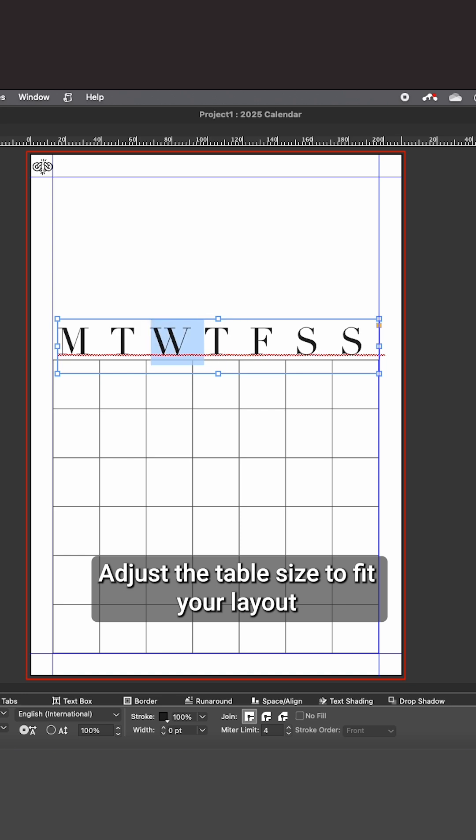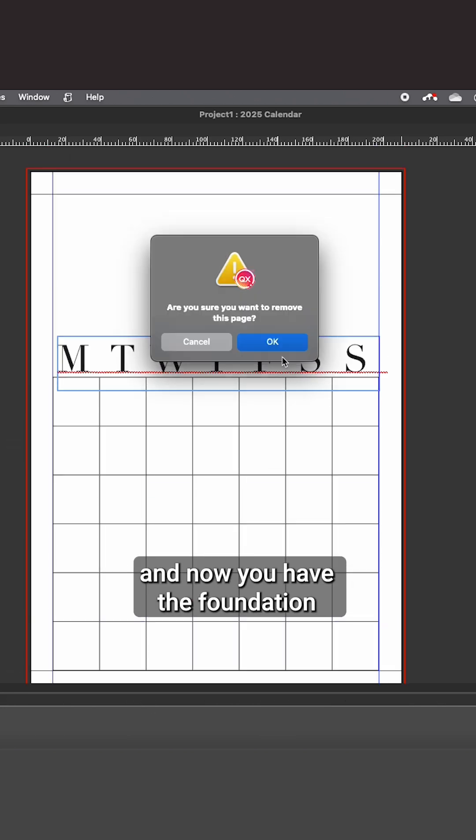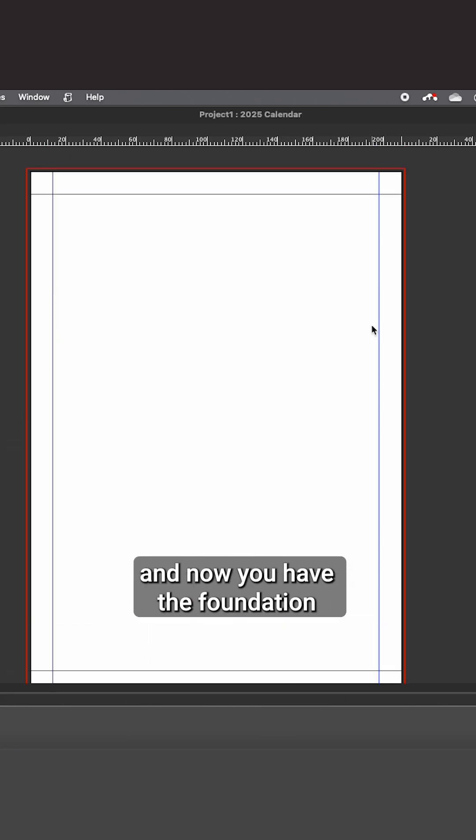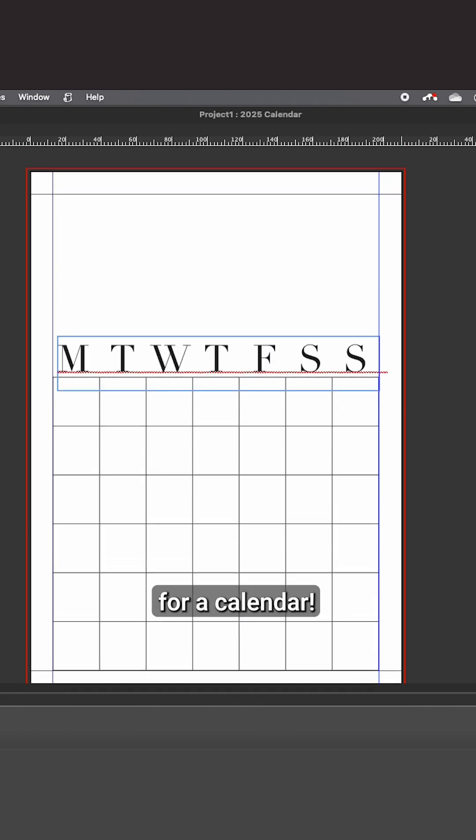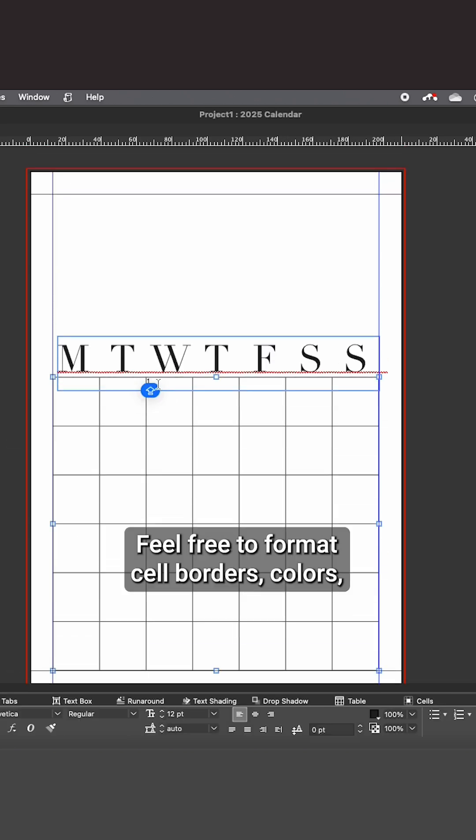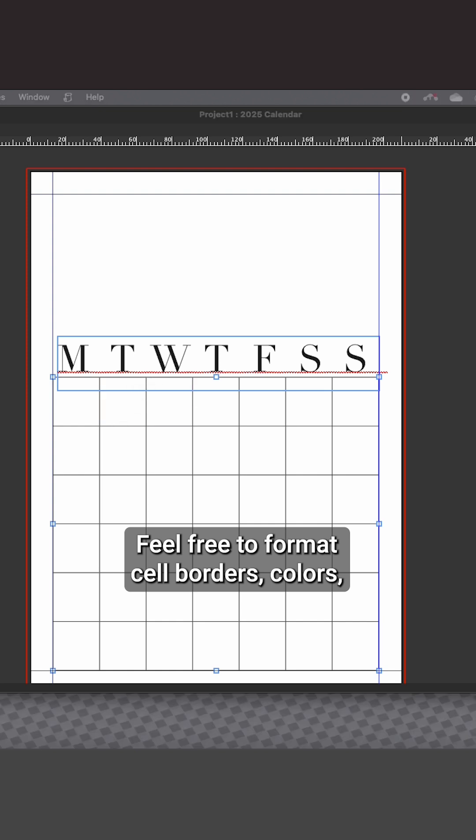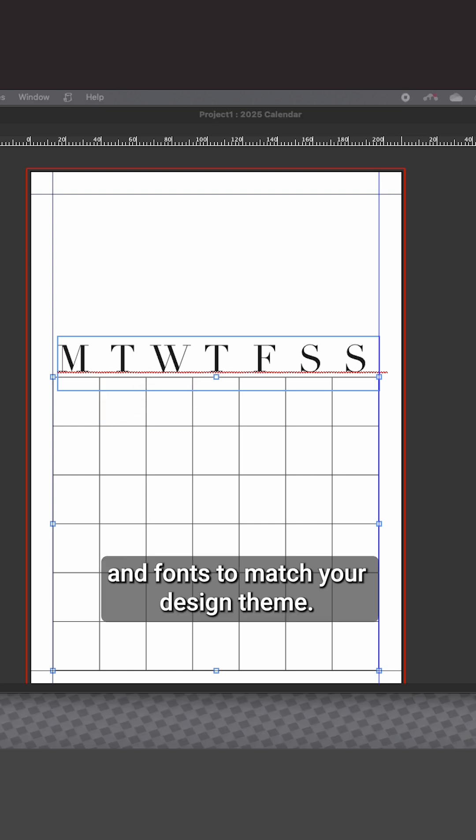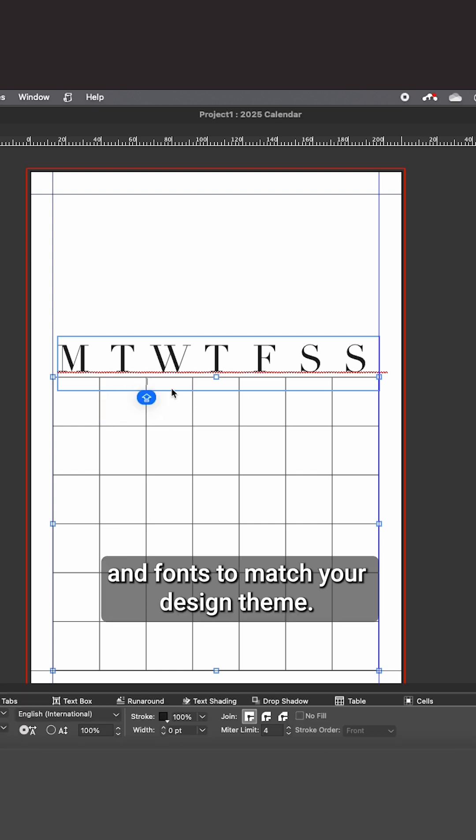Adjust the table size to fit your layout, and now you have the foundation for your calendar. Feel free to format cell borders, colors, and fonts to match your design theme.